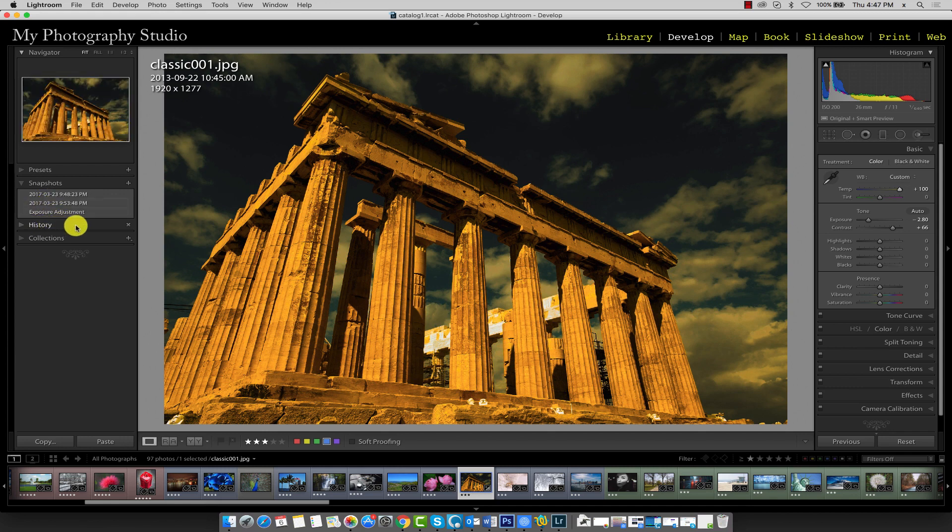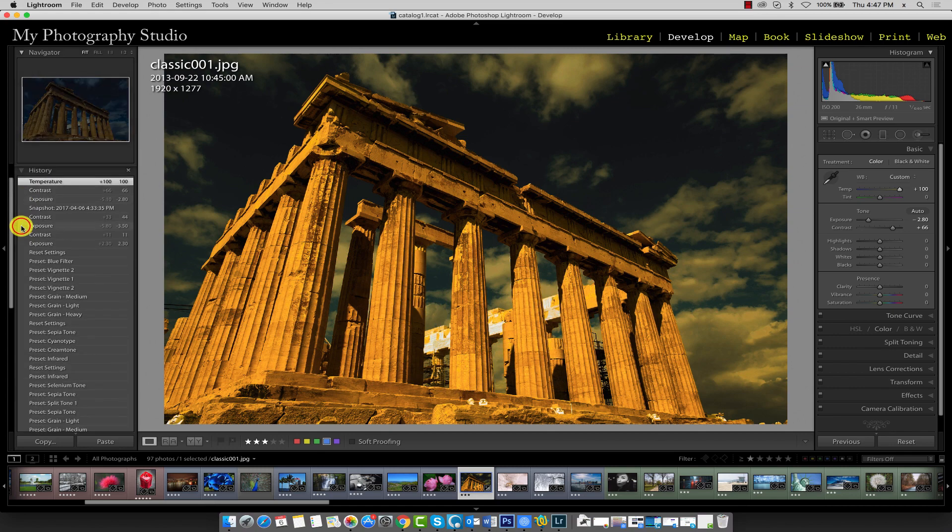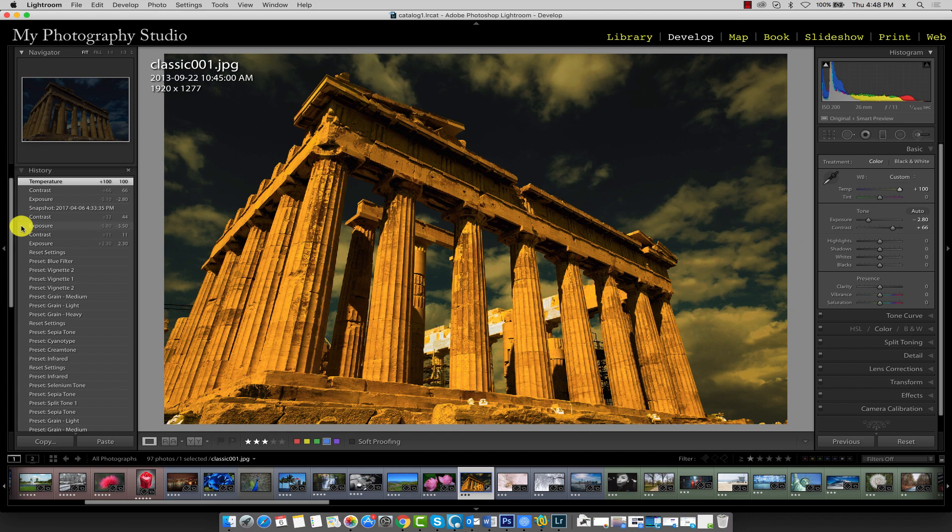Let's go ahead and expand our History panel by clicking on this arrow next to the heading. The History panel also records many other bits of information, such as the dates that snapshots were taken and the date the image was originally imported from the source drive.